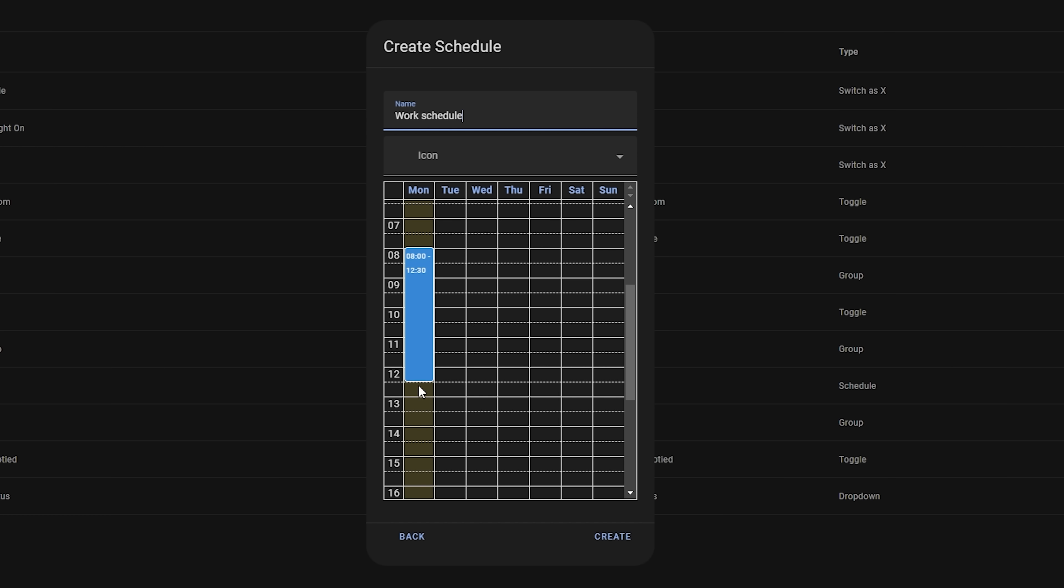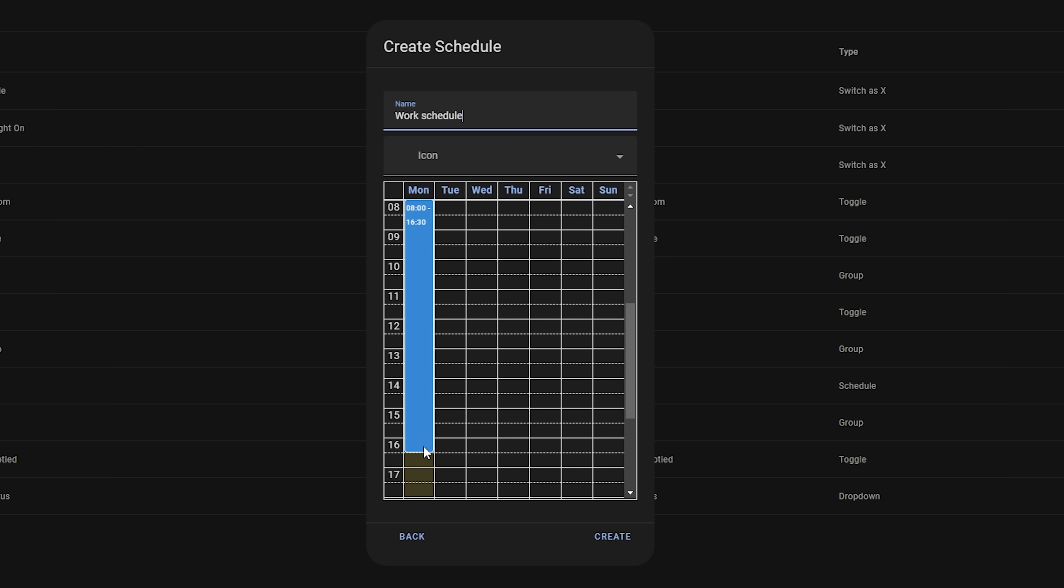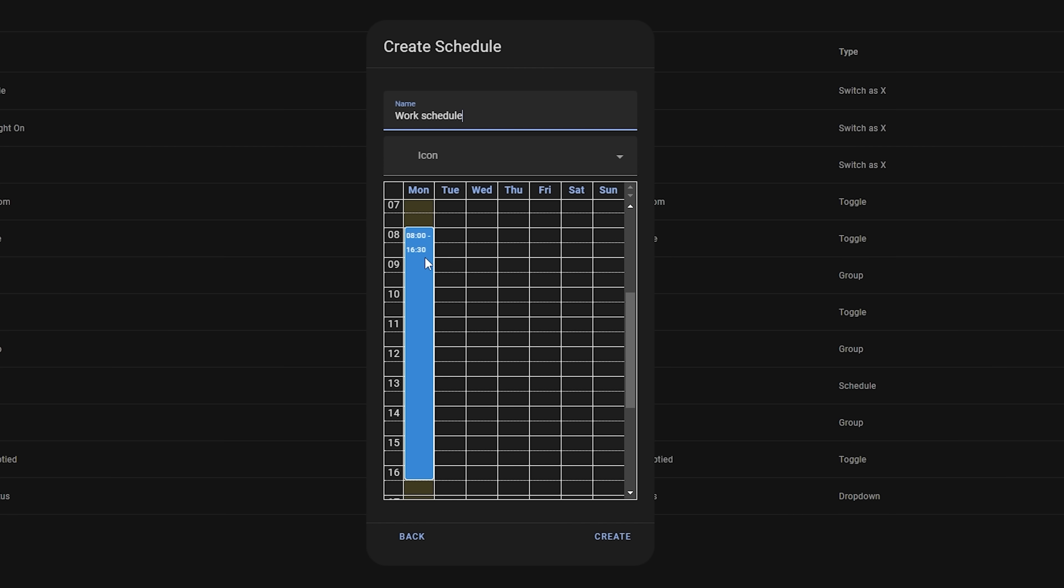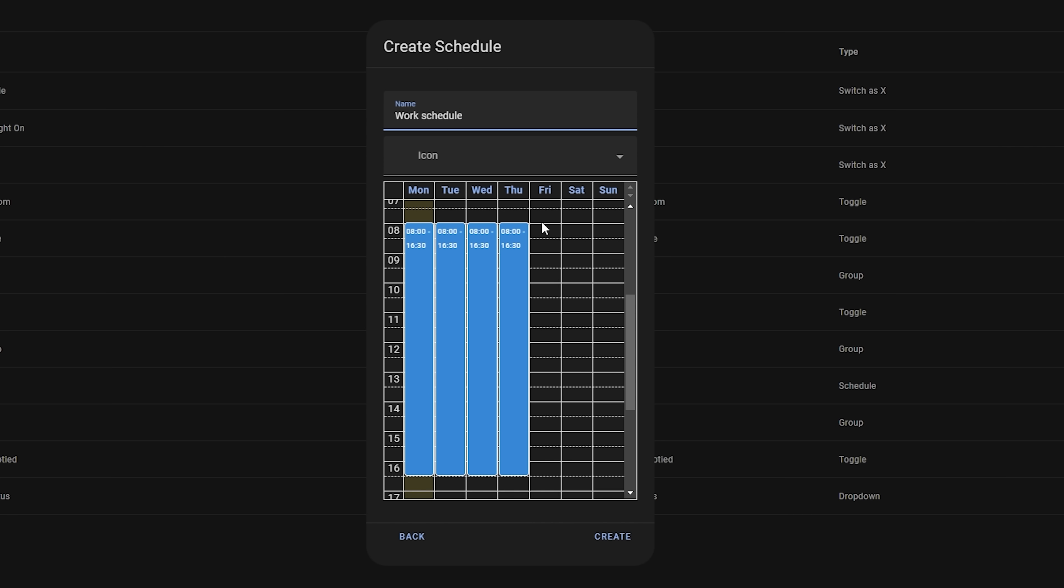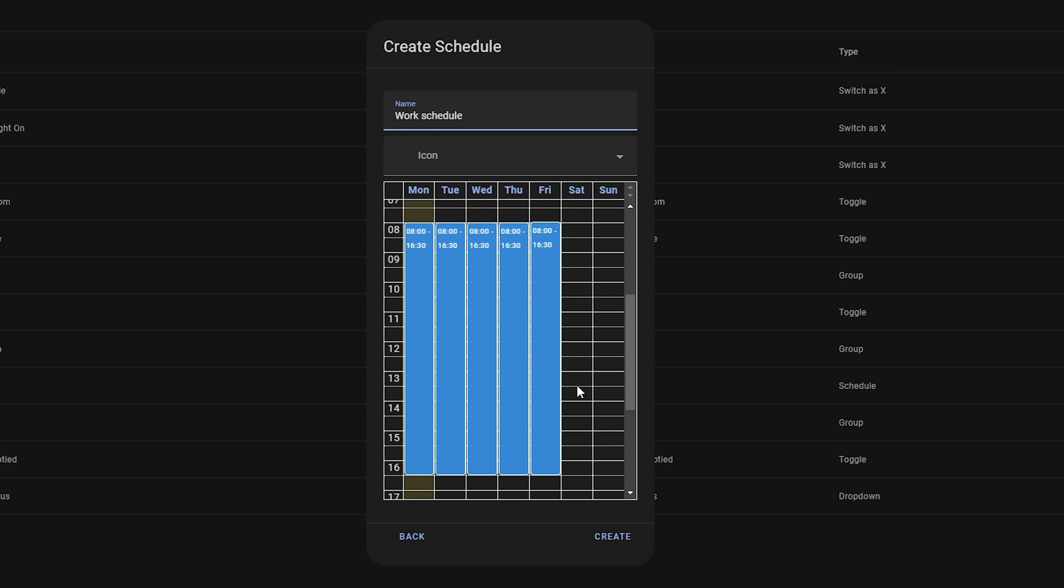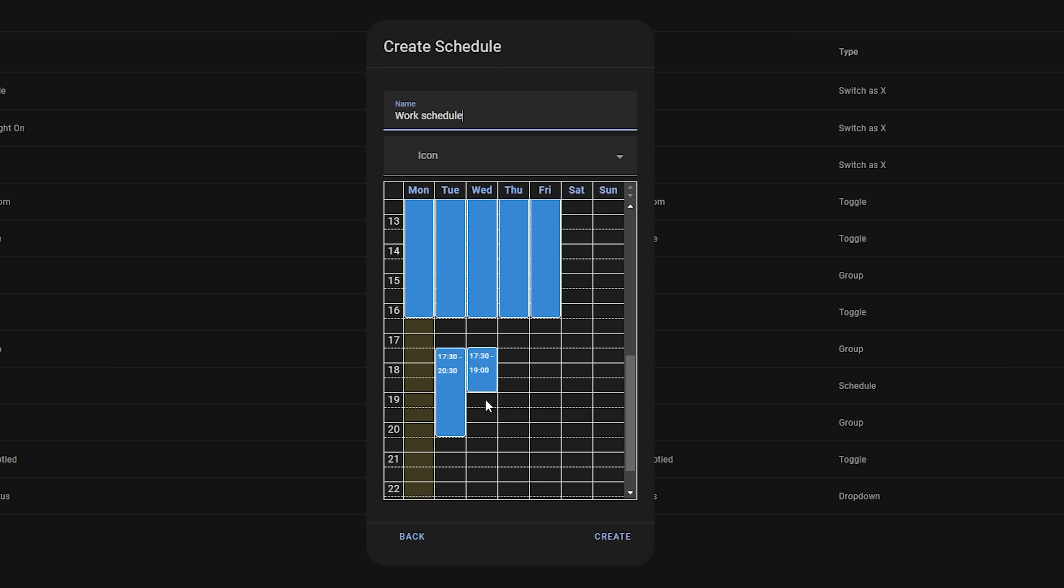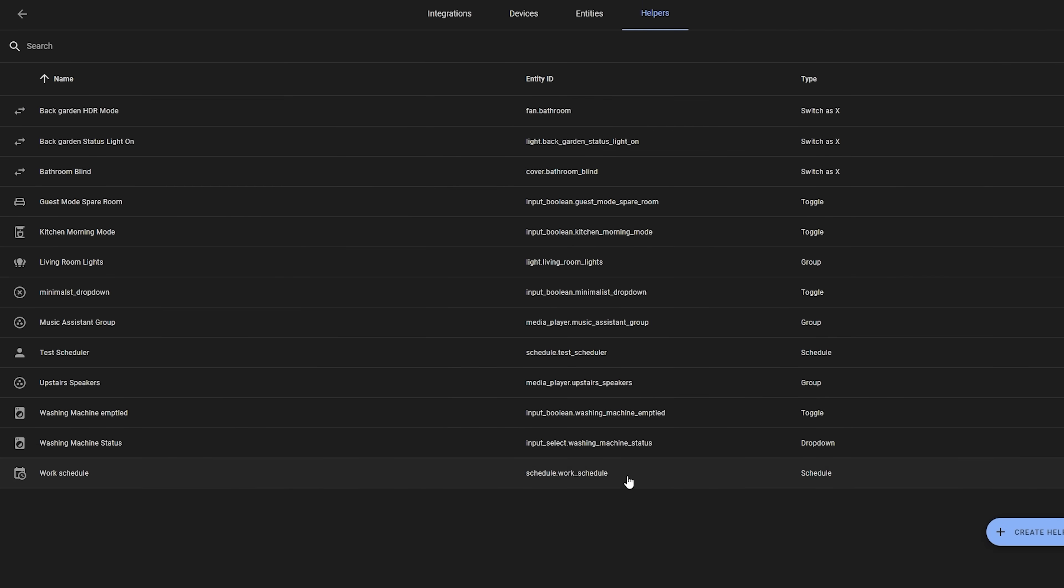Once you have your schedule created, you can then very easily create your own scheduled automations. This was once again possible before if you had the patience to sit and create multiple triggers or multiple automations for each time of the day, but this again streamlines the user experience by making it just a couple of clicks to achieve the same result. Nice.